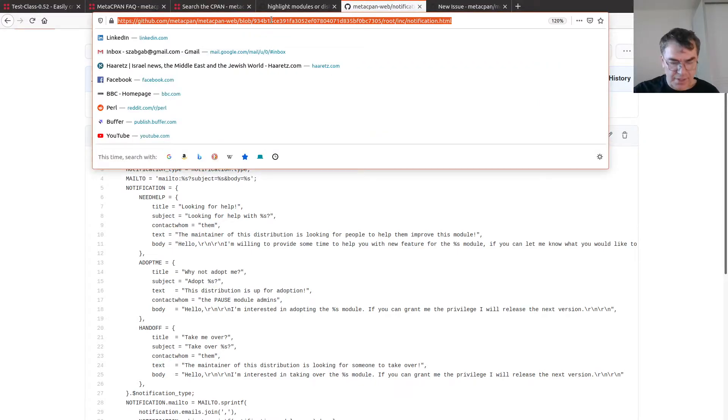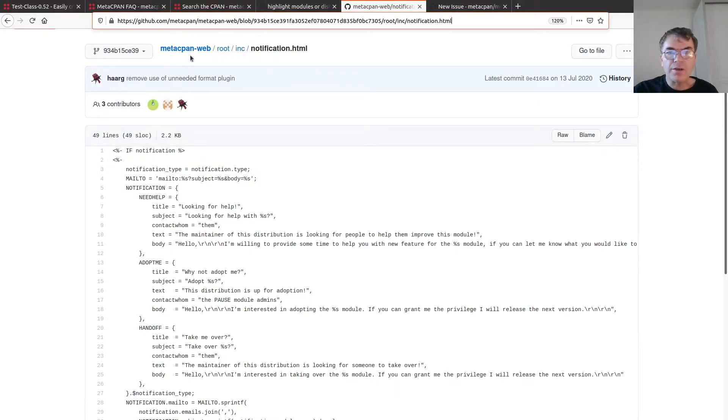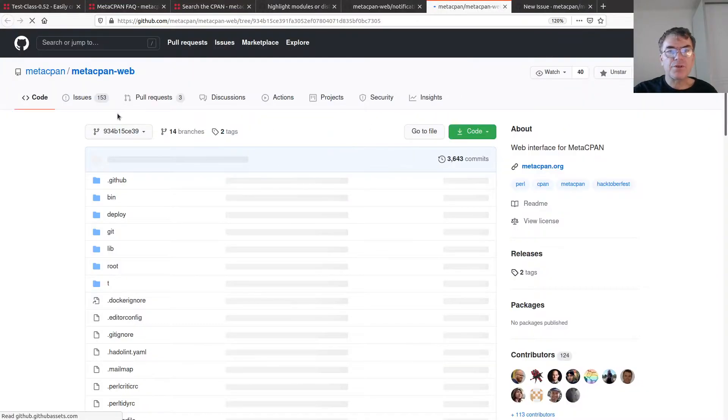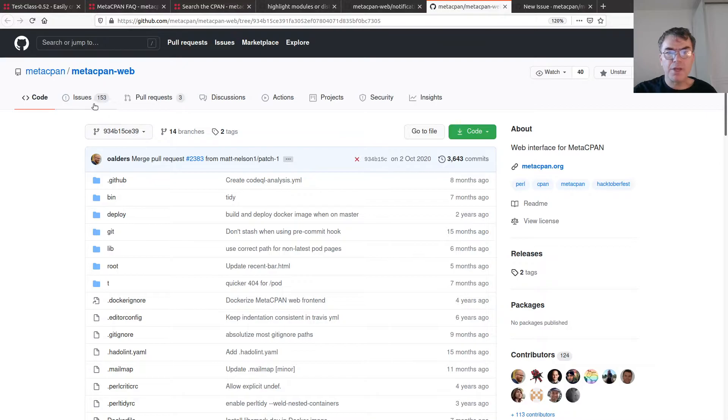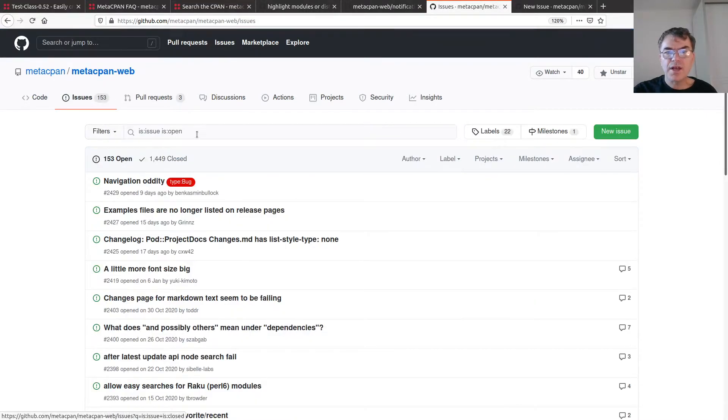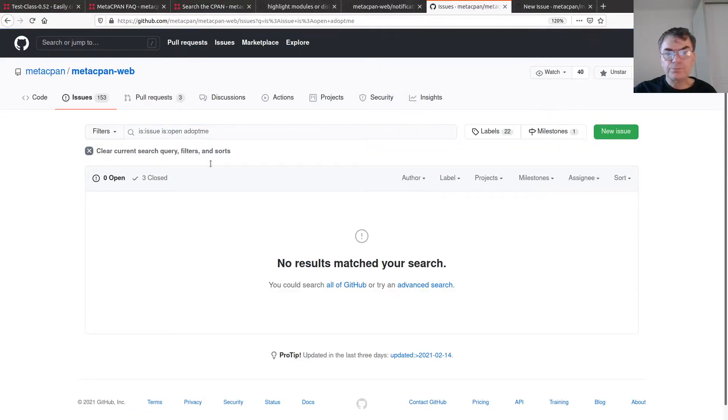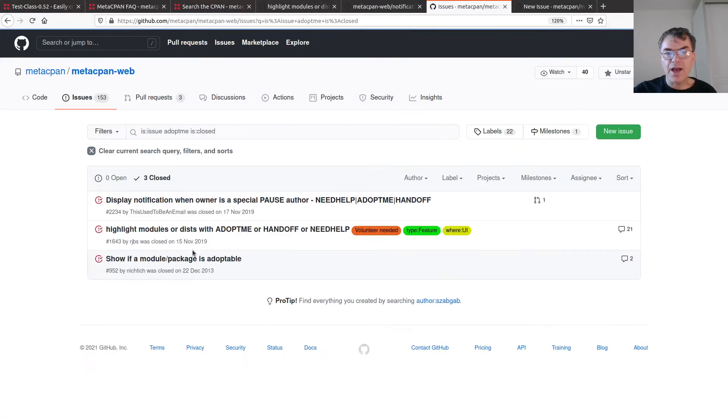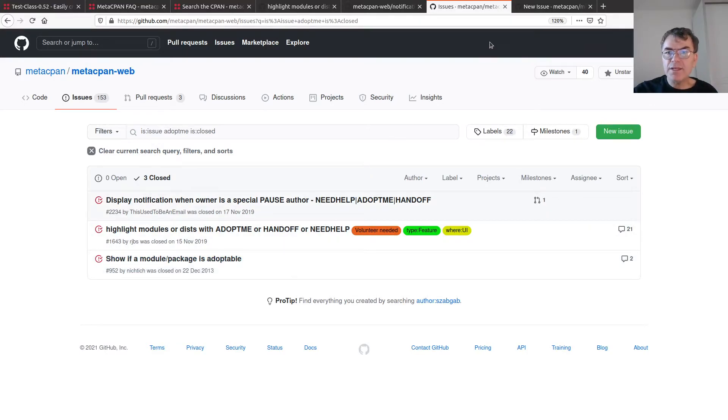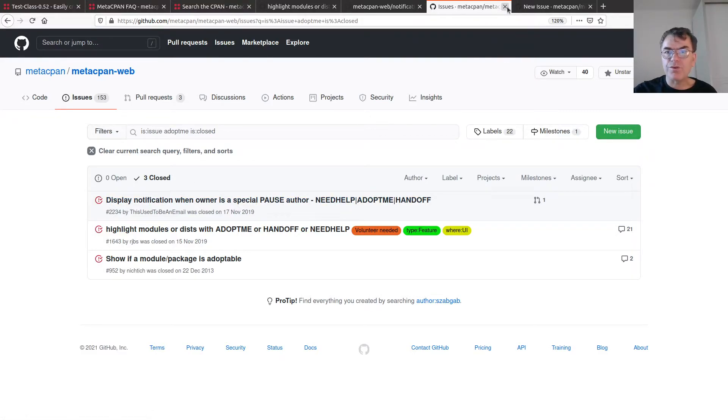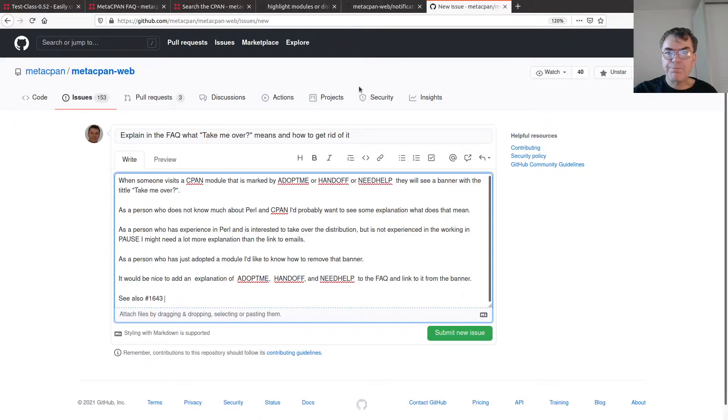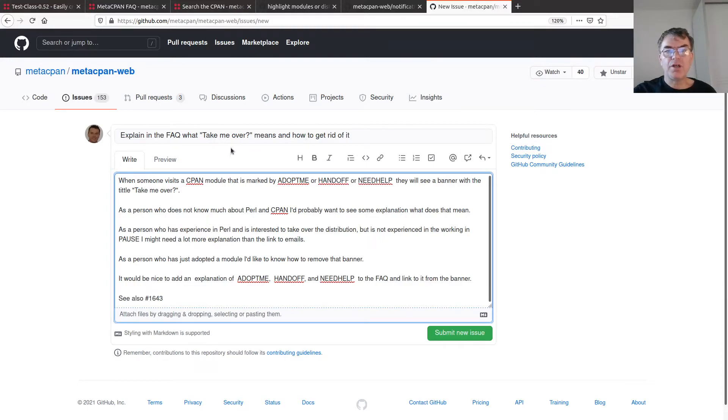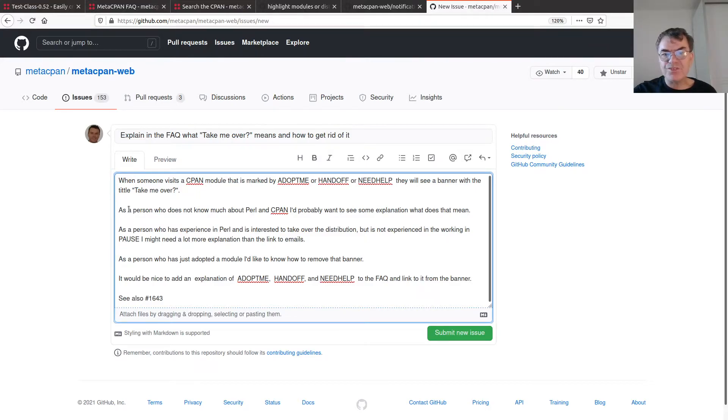Before everything, let me just go to this page in the repository, which is the main web page, go to the issues, and here search for adopt me. I see there are three items closed, and they're already closed. So what I did is I opened a new issue. I already written it because the previous time I started to record a video, it took me way too long to write all this text.